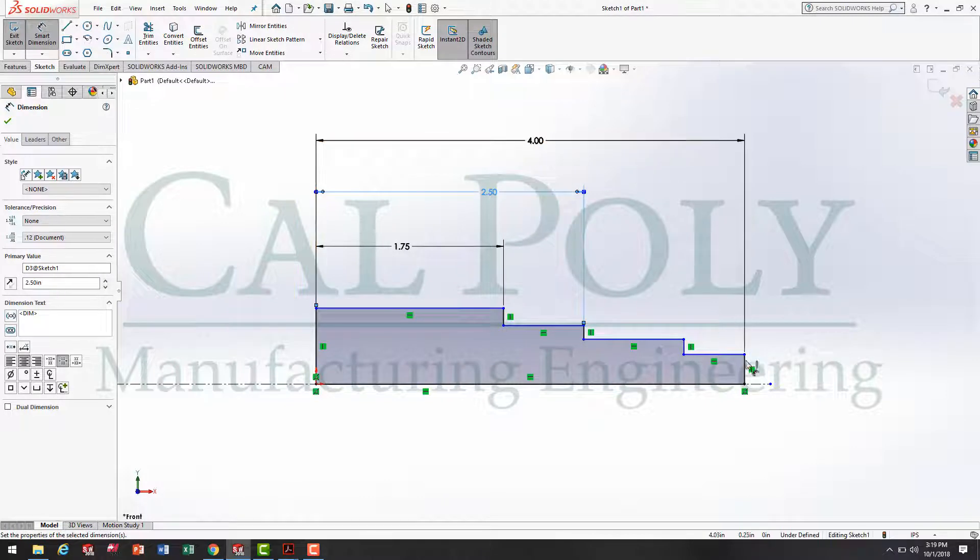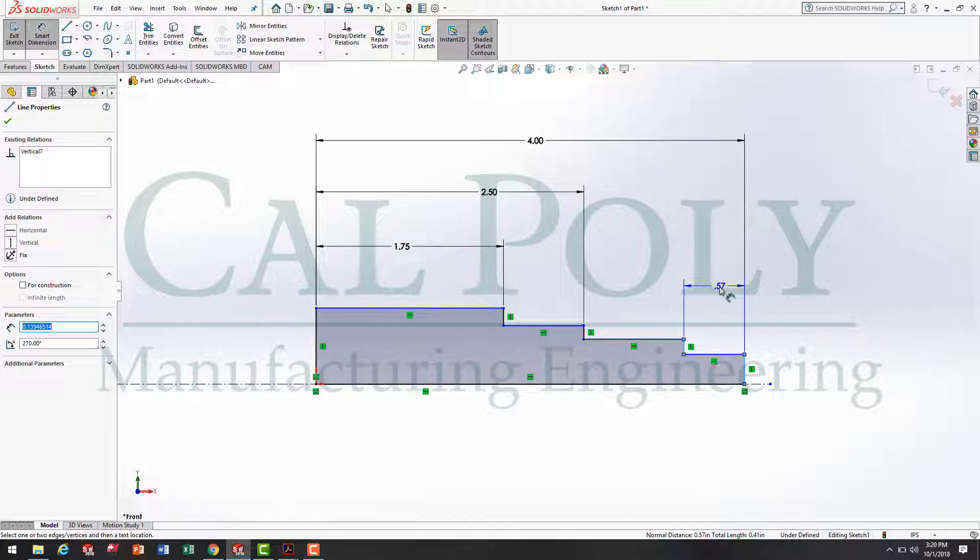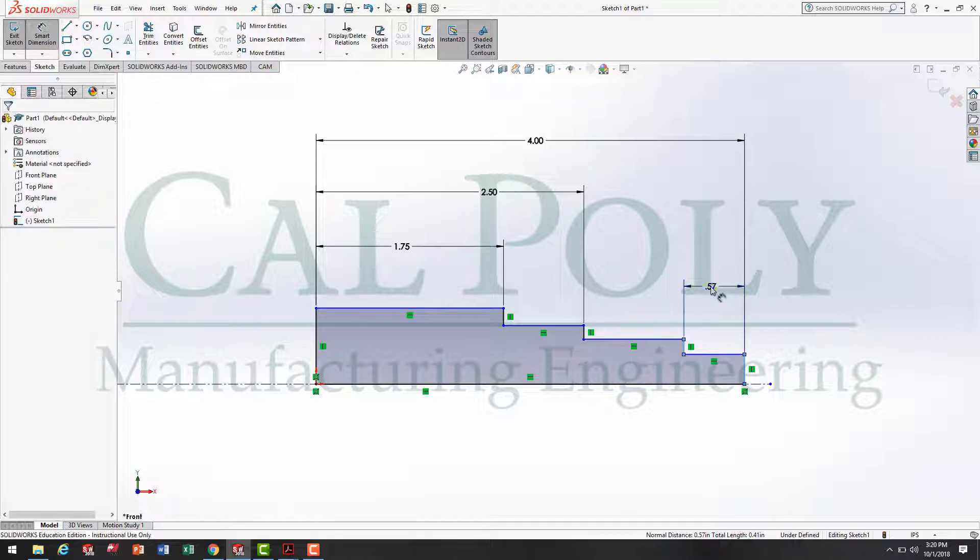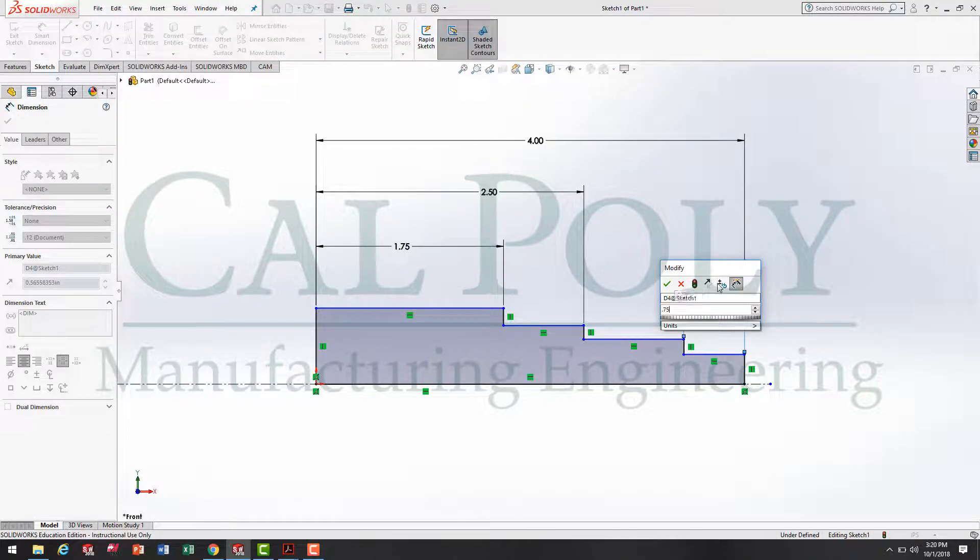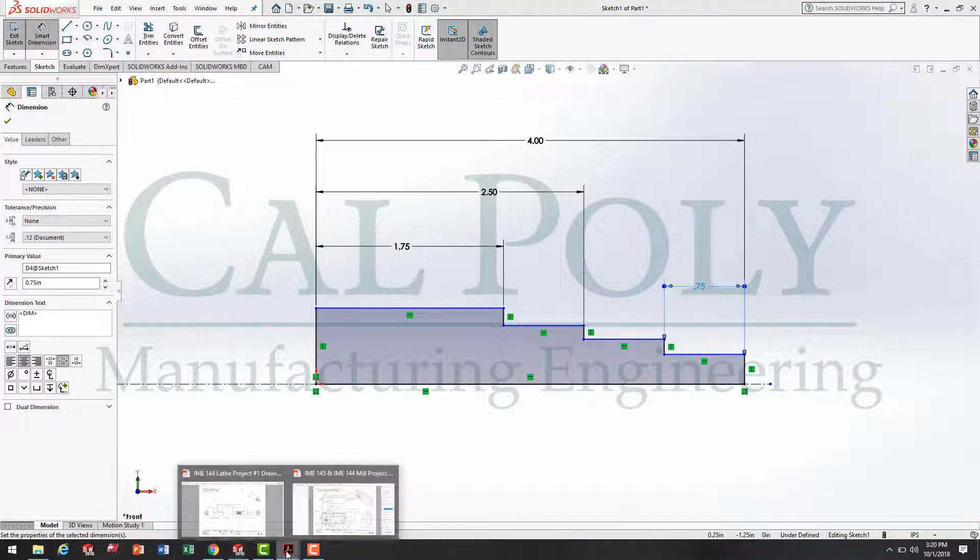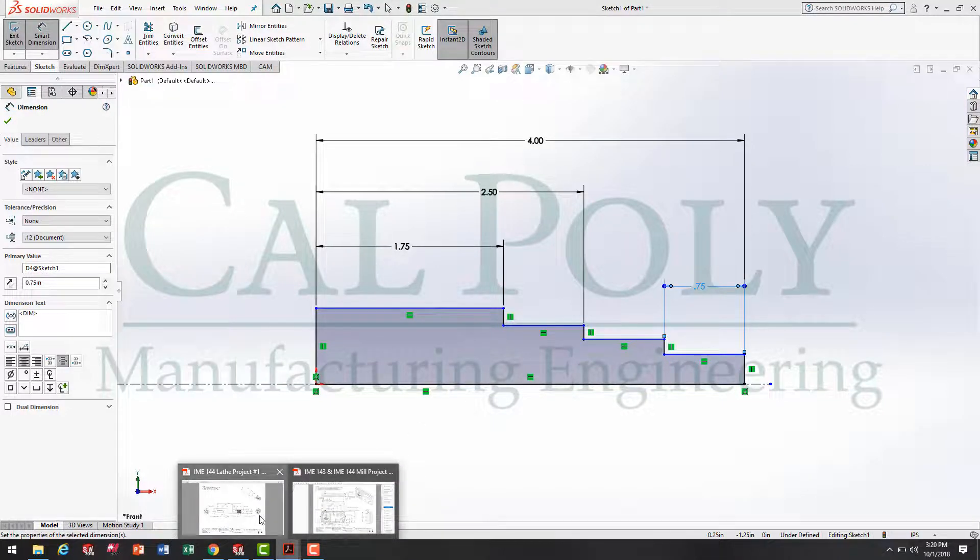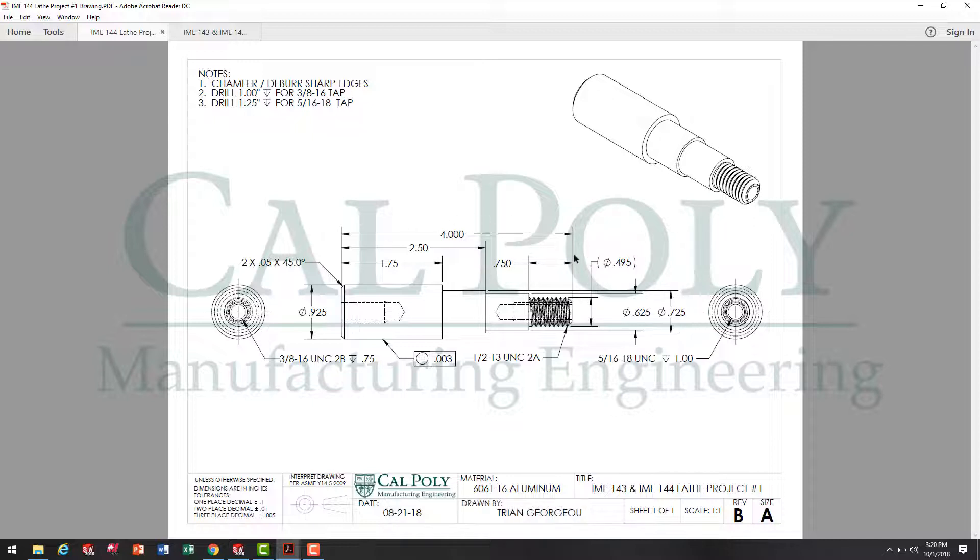Last but not least, we go from that edge to that edge. We're going to define that distance as .75. Going back to the drawing, you'll see all of our distances have been defined for the linear distances. That'll be the z-axis on the lathe.